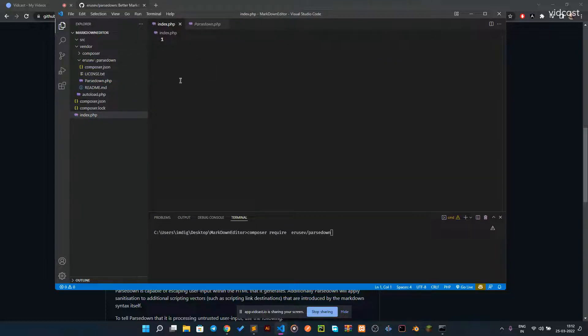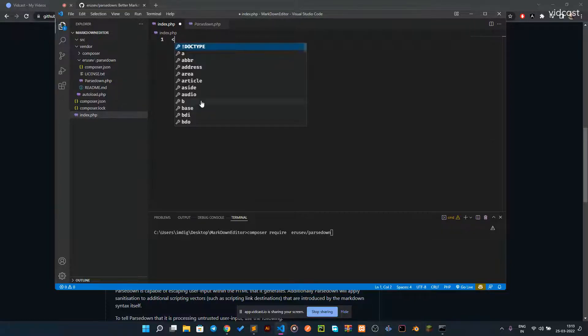What this editor is going to look like is an empty textarea, and when you click the submit button it's going to parse all the data we've written into HTML. Let's get right into it.